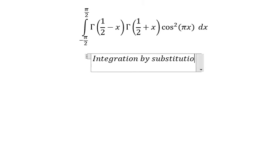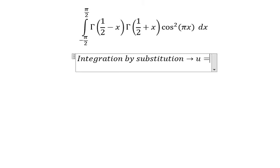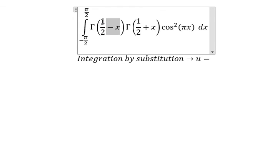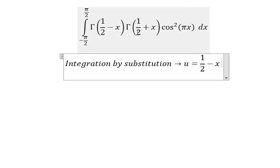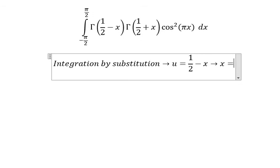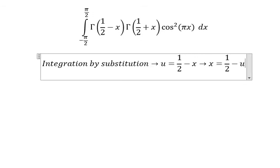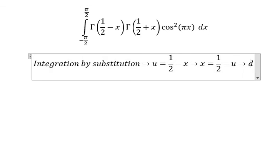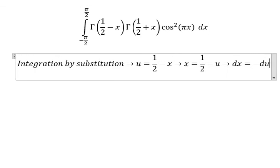By substitution, we put u equals to 1 over 2 minus x. So we have 1 over 2 plus x, and we need to put negative x to the left, so u will go to the right. Also, x will change for 1 over 2 minus u. For the first derivative, dx equals negative du. Next we need to change the boundaries.